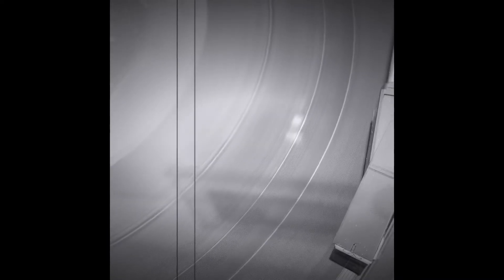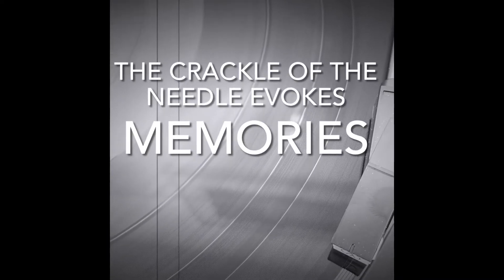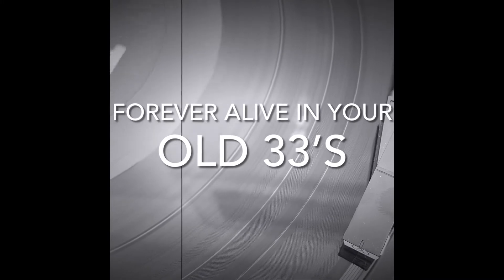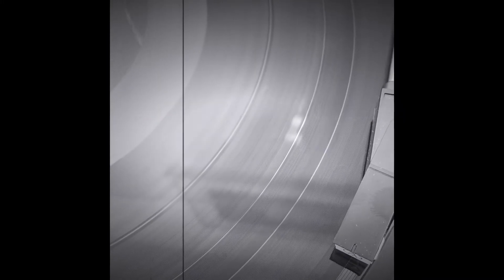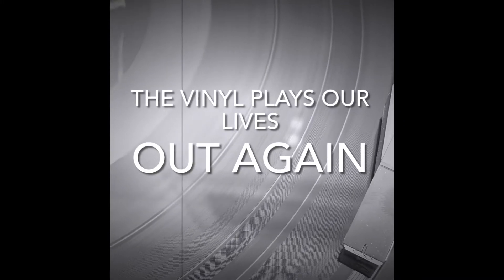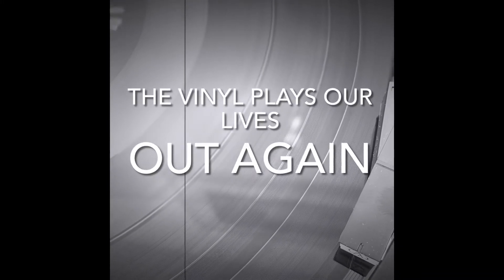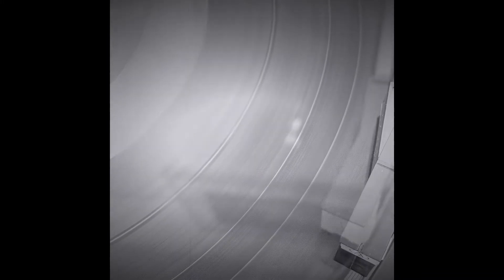The crackle of the needle evokes memories. Forever alive in your old 33s. The vinyl plays our lives out again.